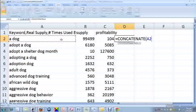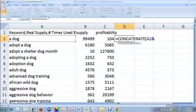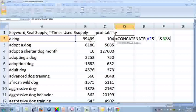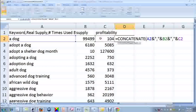And type in the ampersand. And then quotation mark, comma, quotation mark, because I have to separate each column with a comma and another ampersand. Then I place my cursor in cell B2, and another ampersand, quotation mark, comma, quotation mark. And then I type in another ampersand, and I place my cursor in cell C2, and hit enter.